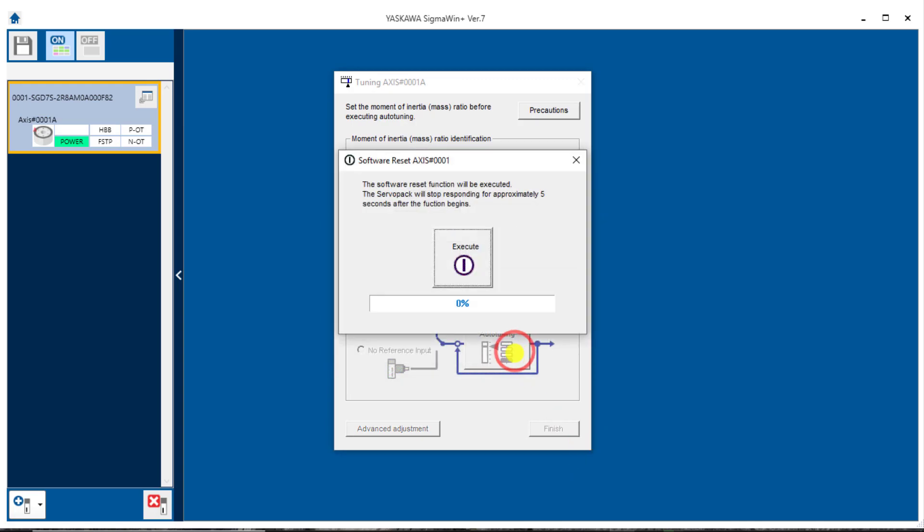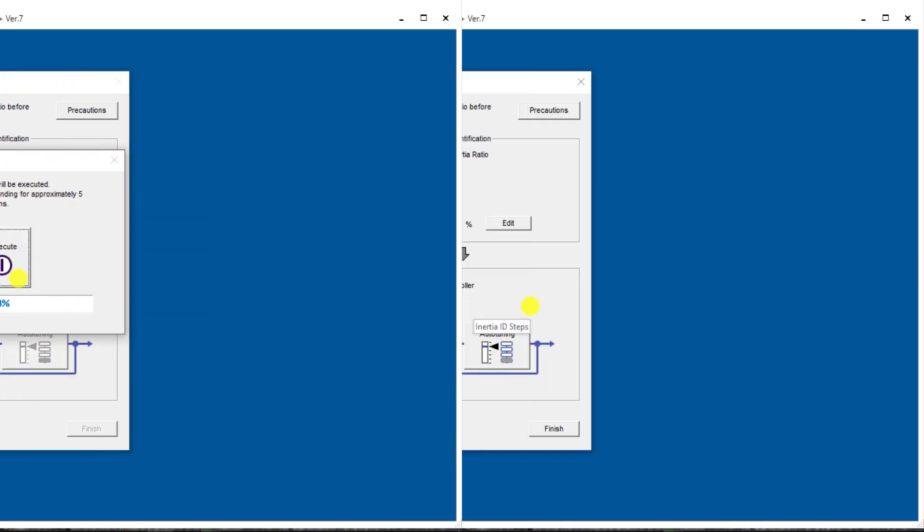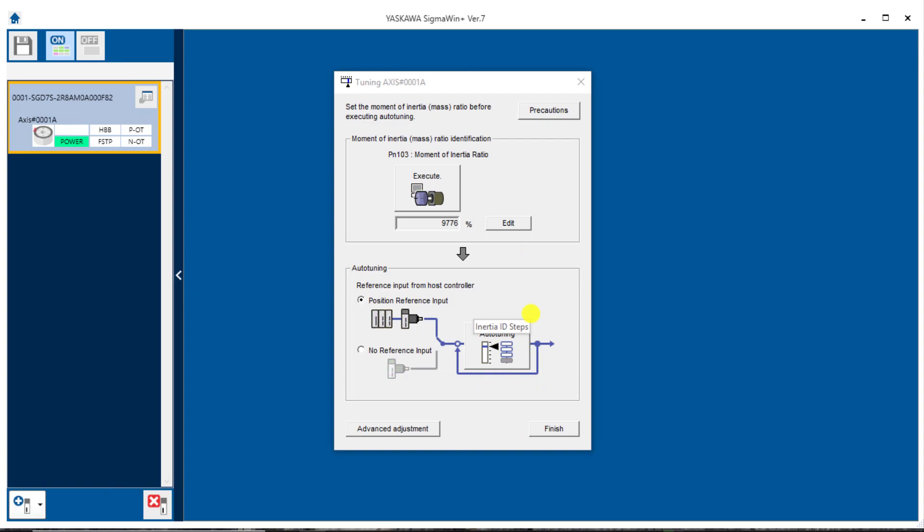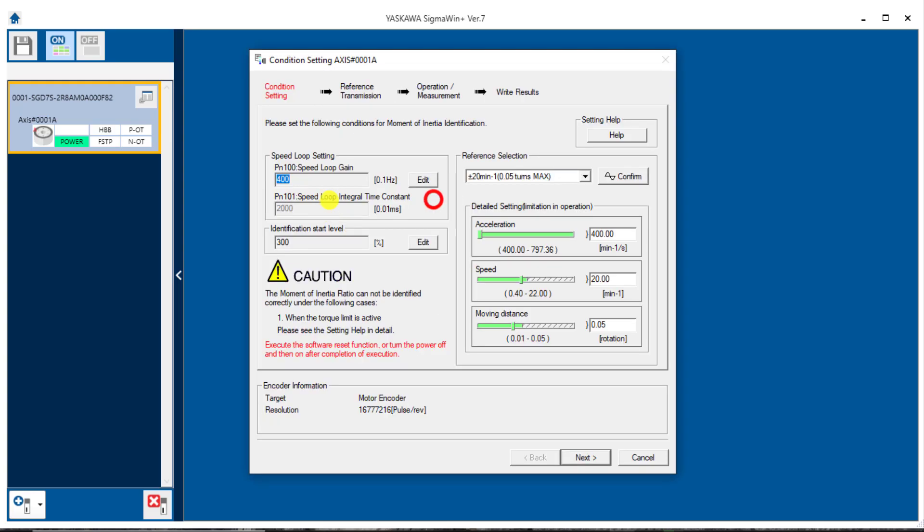Of course, software reset anytime the servo has been turned on. And now you'd be ready to go into auto tuning or custom tuning as you normally would. However, it is possible that you get all the way down to the minimum of this parameter or the maximum of this identification start level and it still has failed. So if no combination works, then the inertia is outside the range of this tool, even with those adjustments.